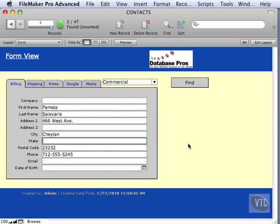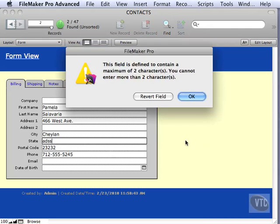Remember when we went ahead and had that option come up? If we go ahead and type in something like that, we get revert field, right?